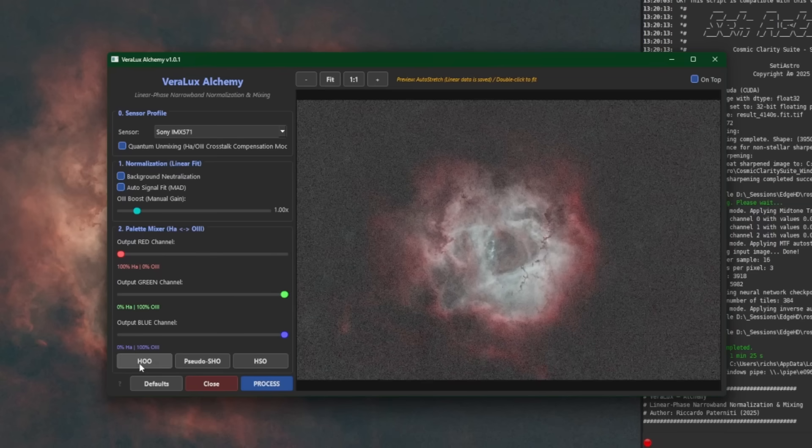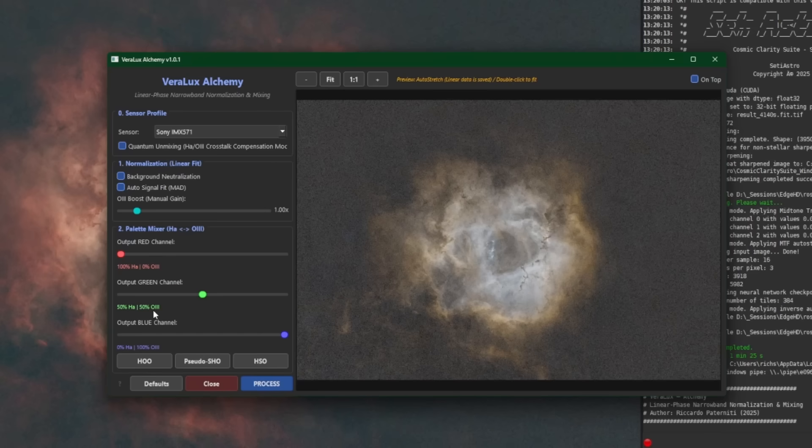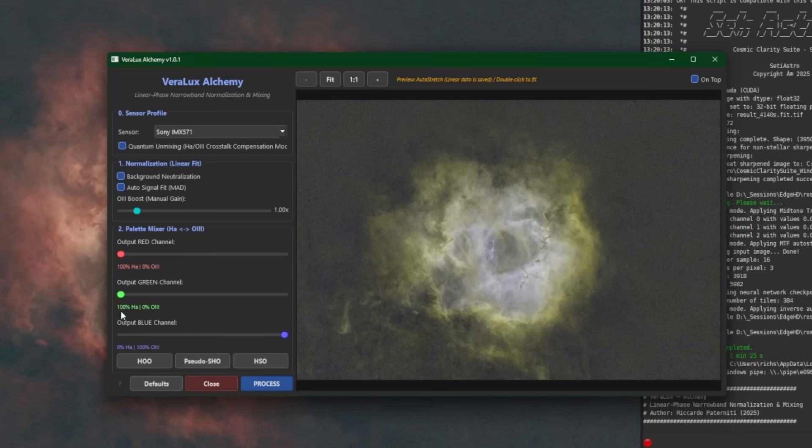HOO loads up as the default preset. We can go to the pseudo SHO, and the only adjustment that it made was at the green channel. It put 50% HA and 50% O3. And then to take a quick look at our HSO preset. And again, it just made a change to our green channel, setting it to 100% HA.